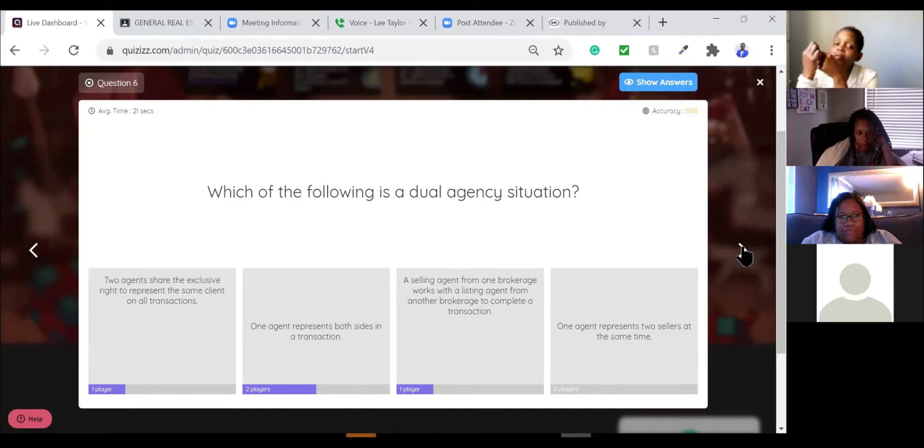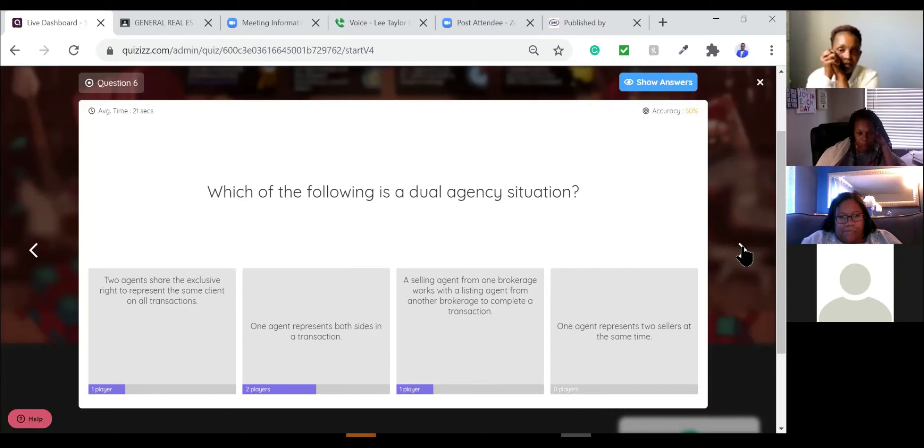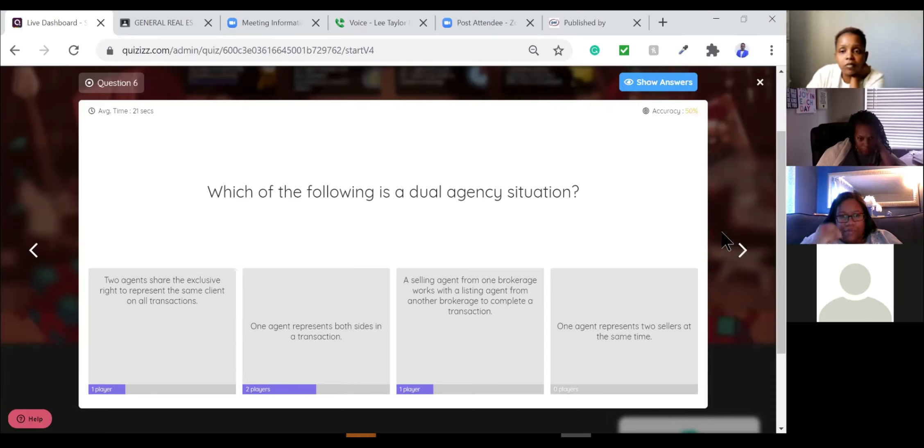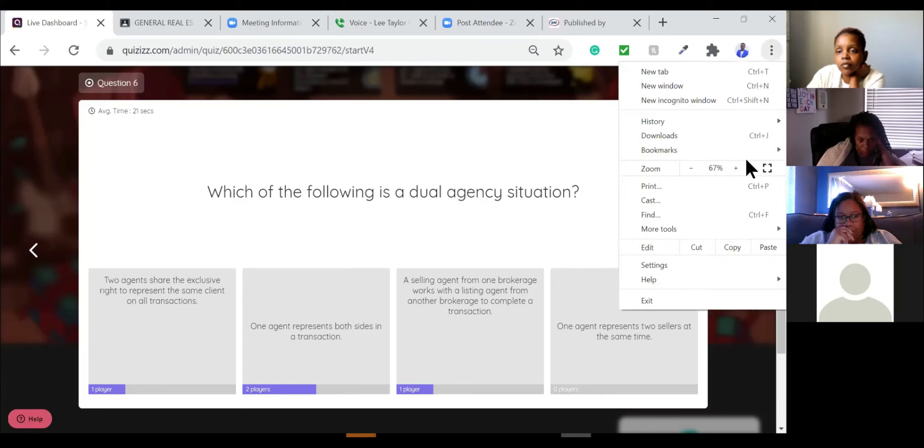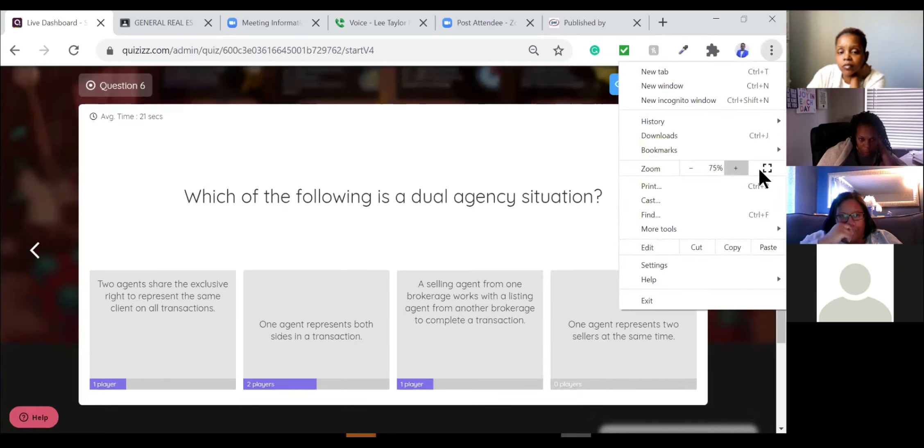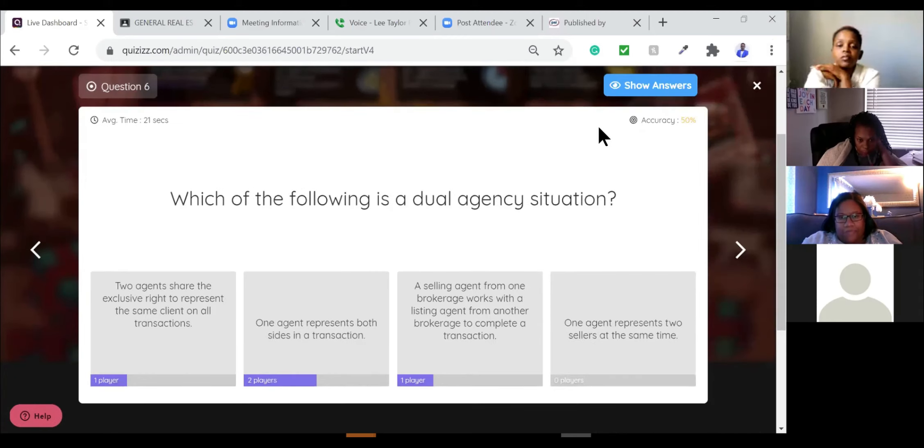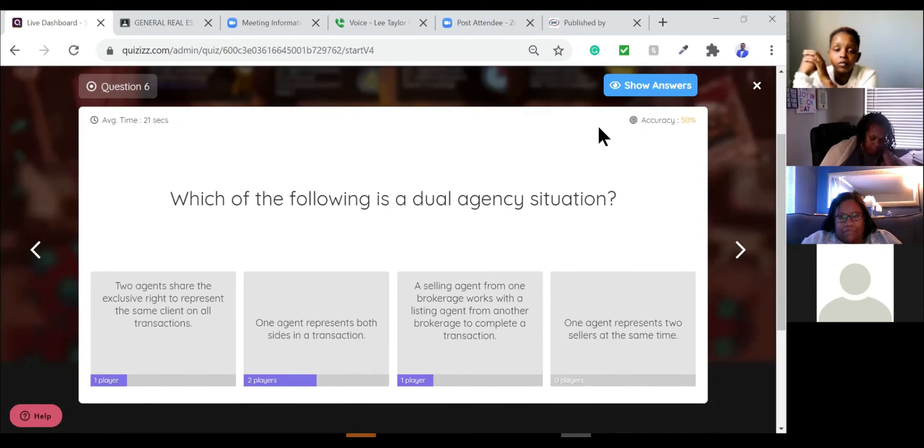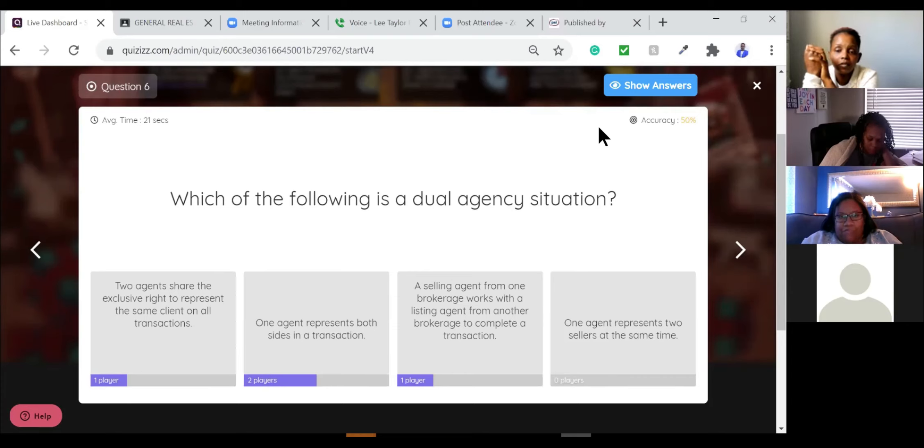Which of the following is a dual agency situation? One, two agents share the exclusive right to represent the same client in all transactions. One agent represents both sides of a transaction. A selling agent from one brokerage works with a listing agent from another brokerage to complete a transaction. One agent represents two sellers at the same time.